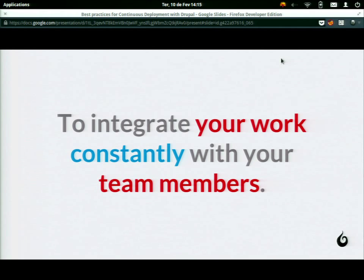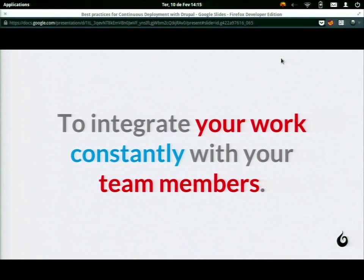Continuous integration means you work constantly with your team members, your peers. All the work you're doing is constantly integrated in a central place in order to get the result of everyone's work — to see if it's still working when you get all the work merged into a single place.